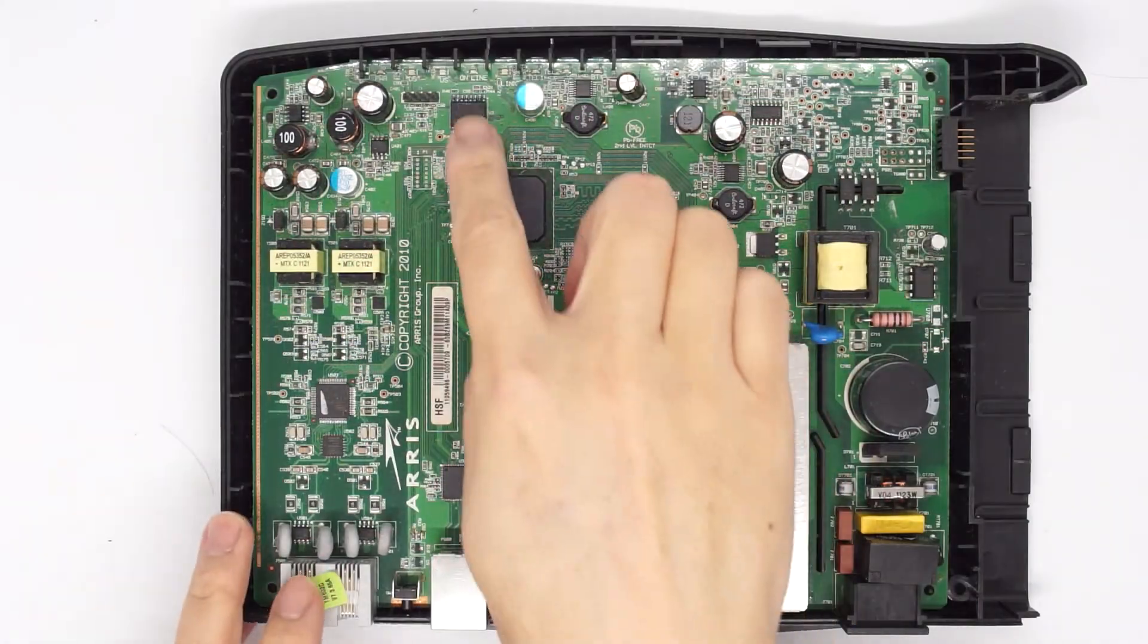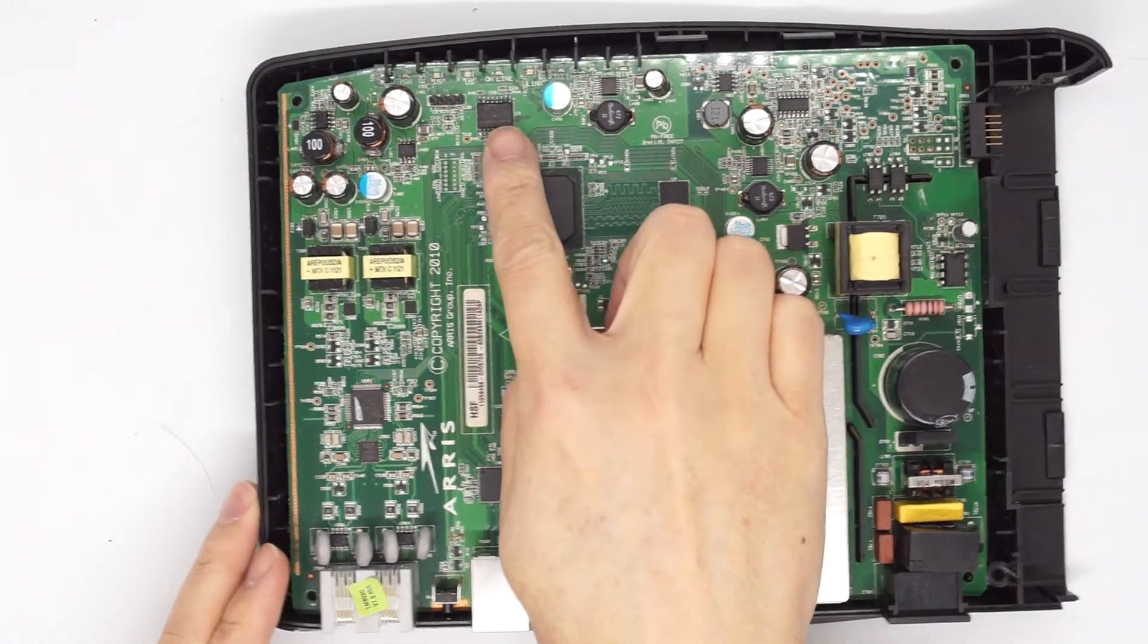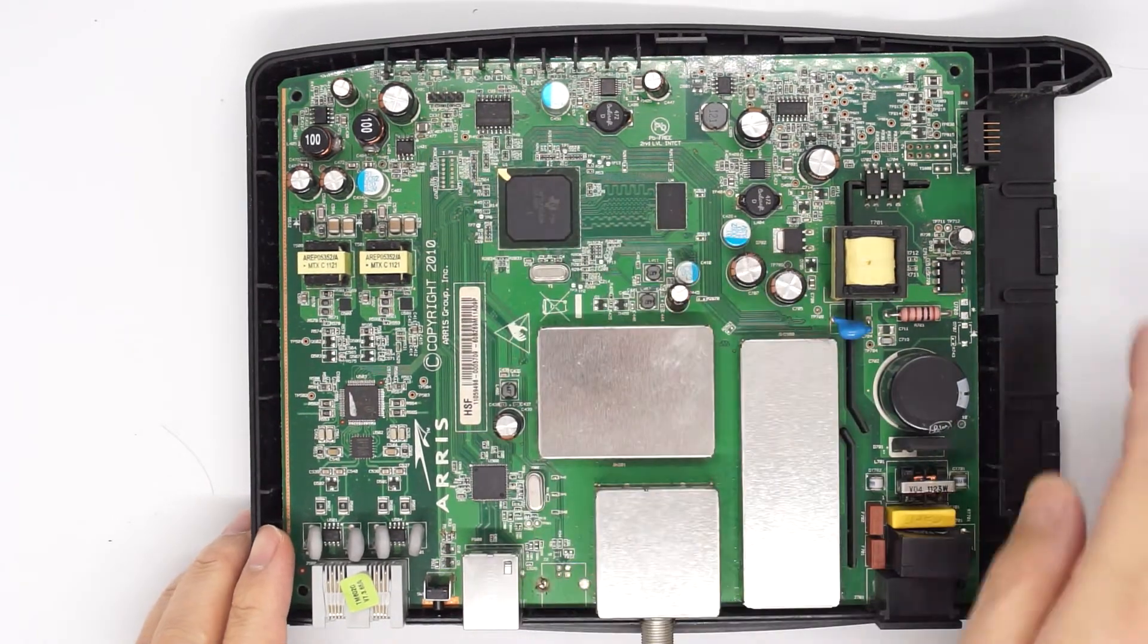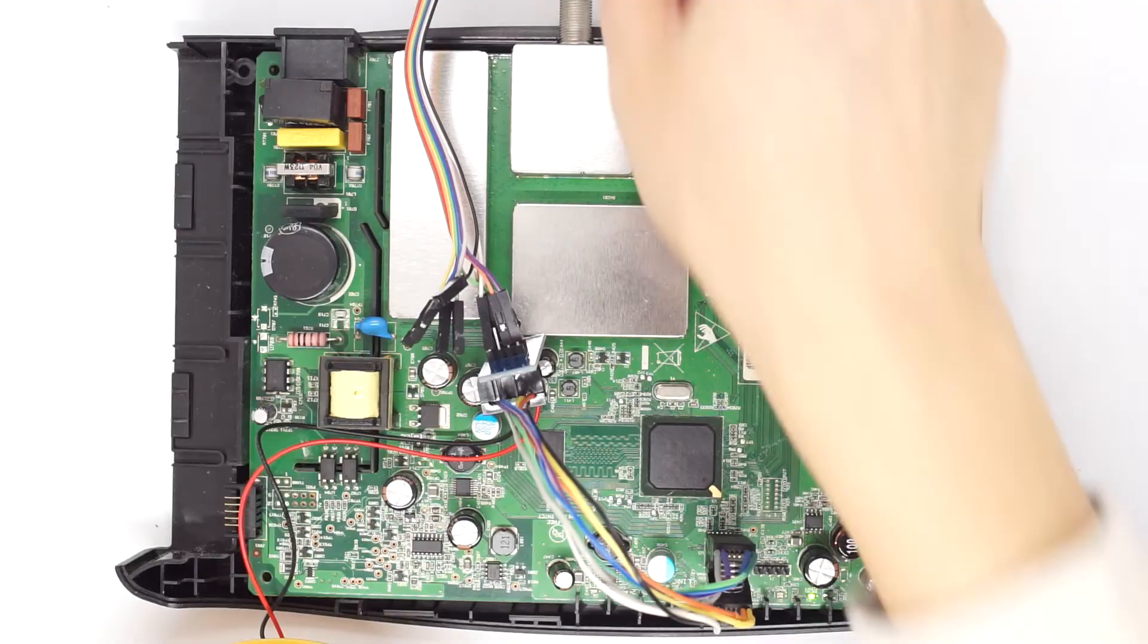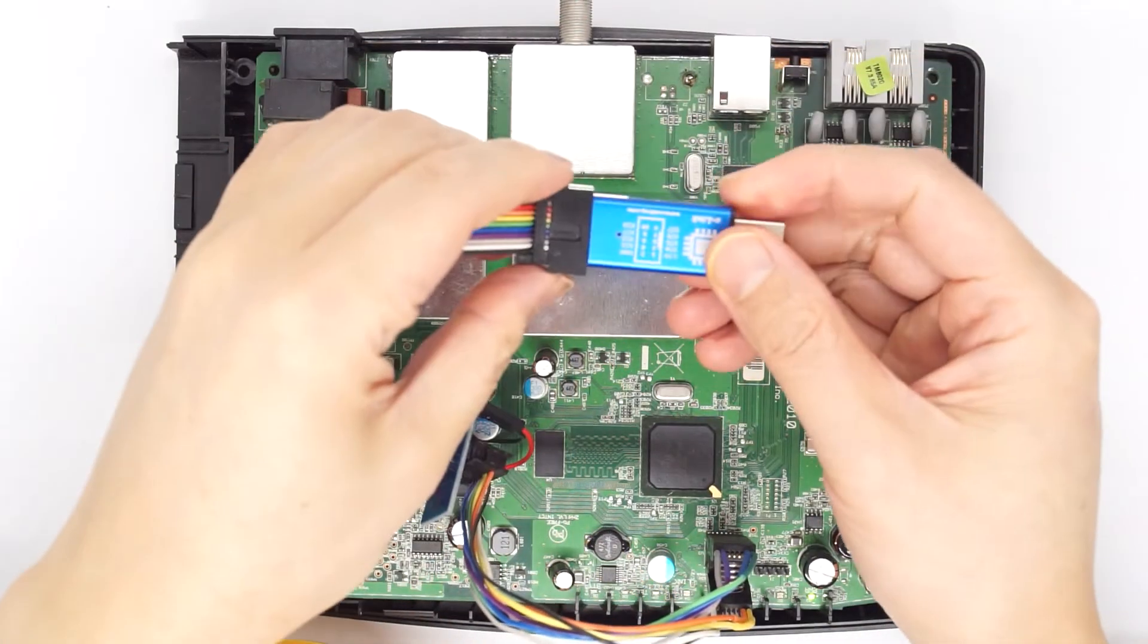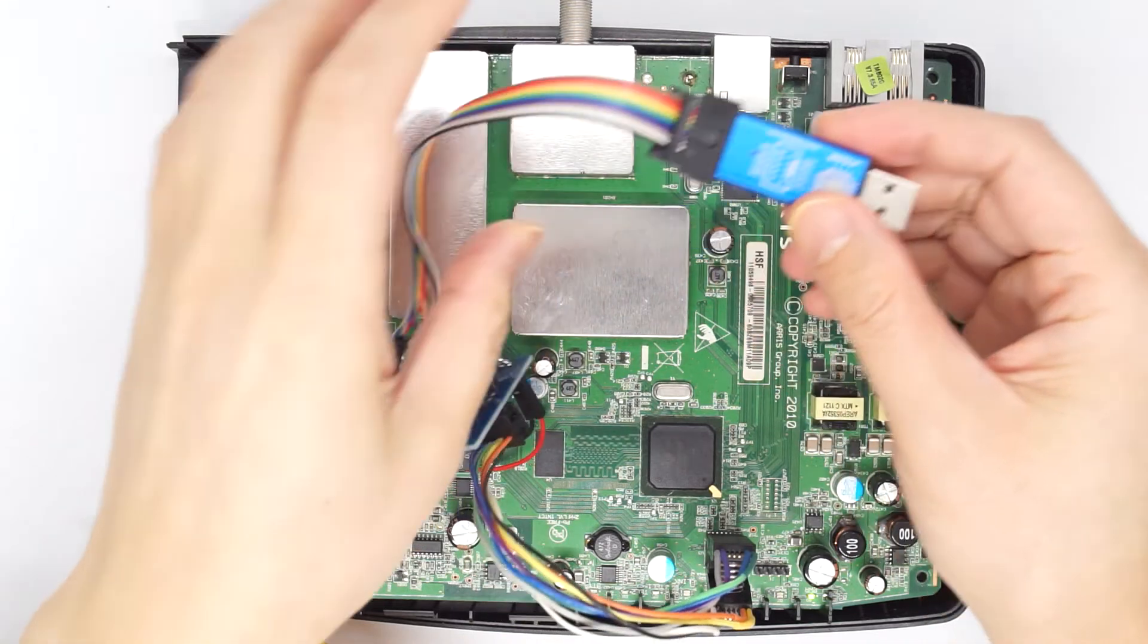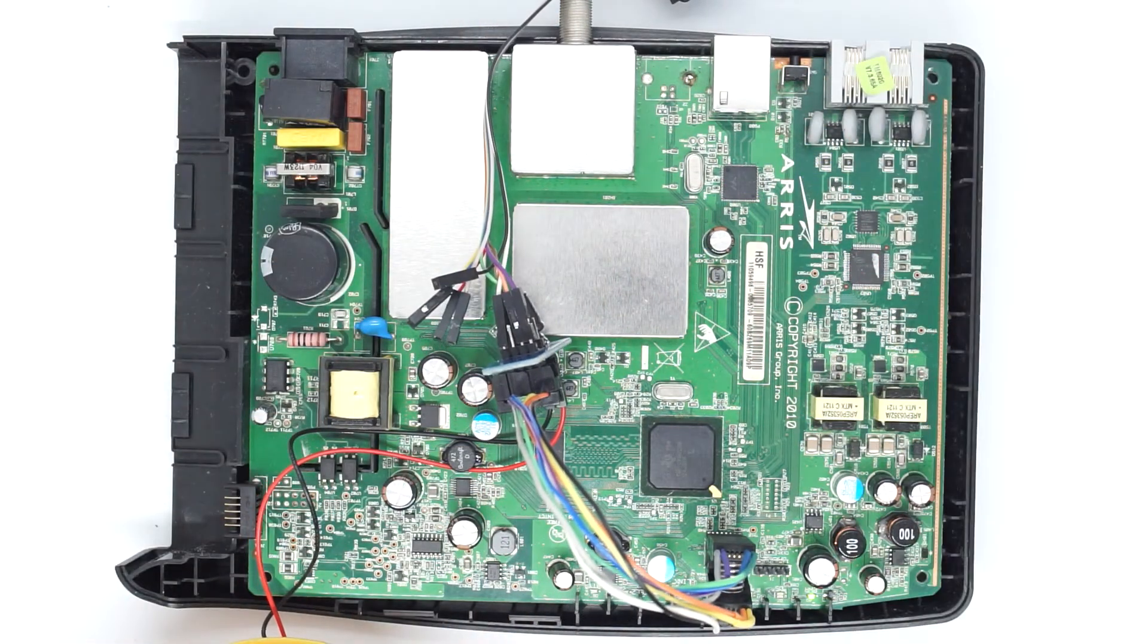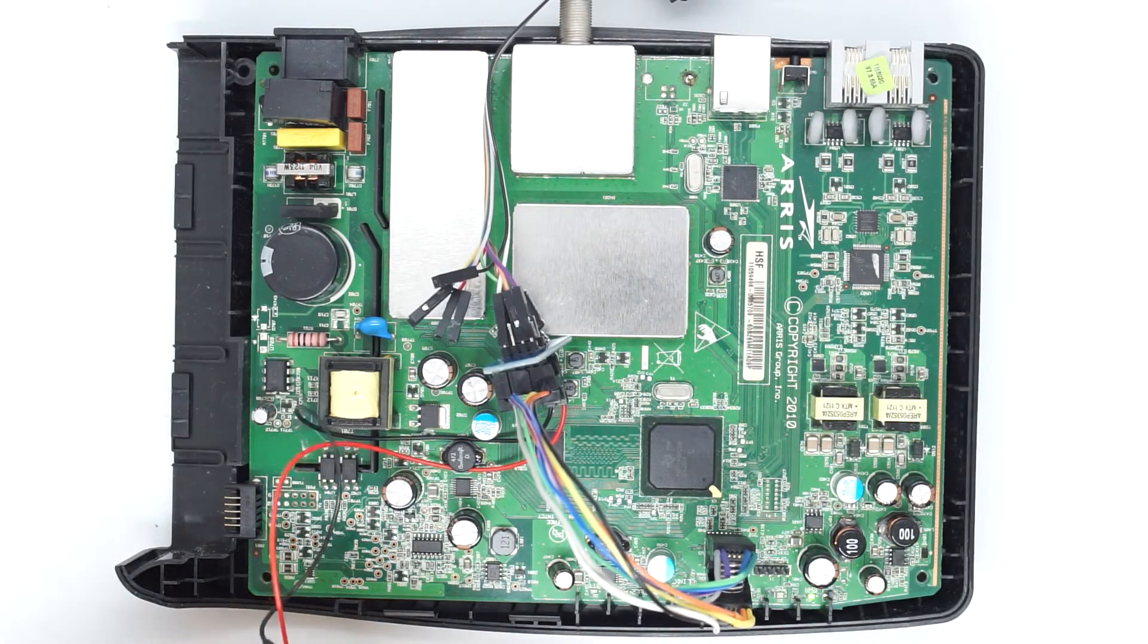This is the flash, it's 16 megabyte flash. This is how you link NT and the TM802G is connected.